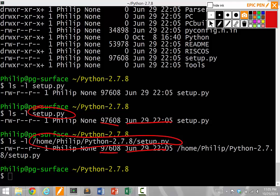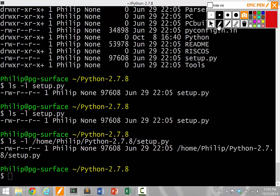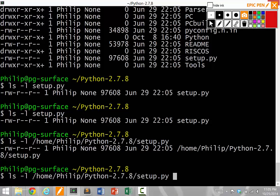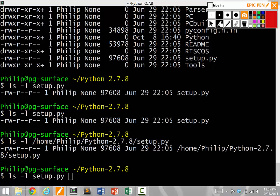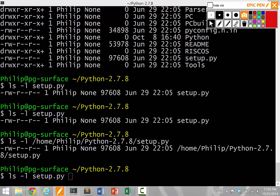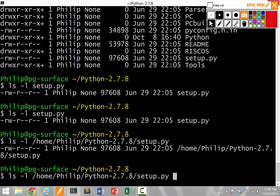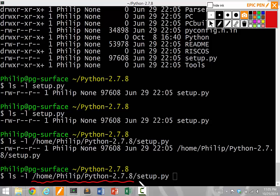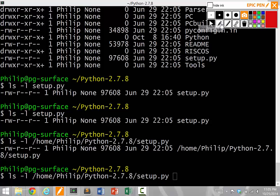So it might seem at first that you should always use relative paths because they're shorter, right? Because I'm going to press up to go to the previous command. Because the relative path is so short. Setup.py. Perfect. It's really easy and it's really concise. While this absolute path business seems really arcane, it seems like you need to type out all of these really long characters just to get the same thing. So why would you ever use absolute paths?